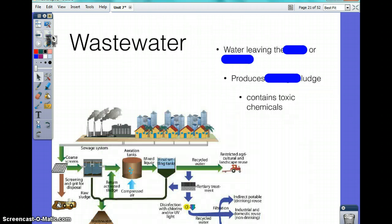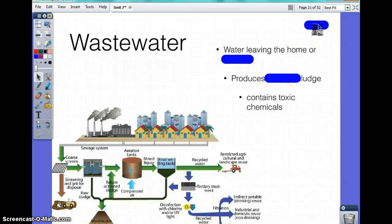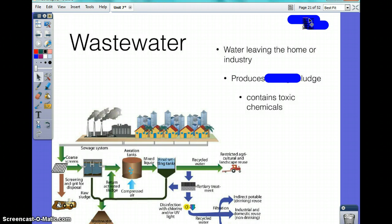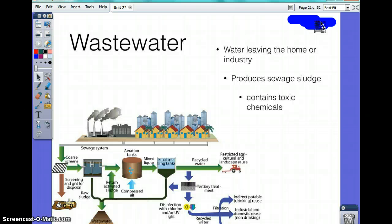Wastewater is water leaving the home or industry. It produces something called sewage sludge, which contains toxic chemicals. This picture shows the process of how you can convert sewage sludge — it's a conversion process to purify it, going through aeration tanks and similar steps.